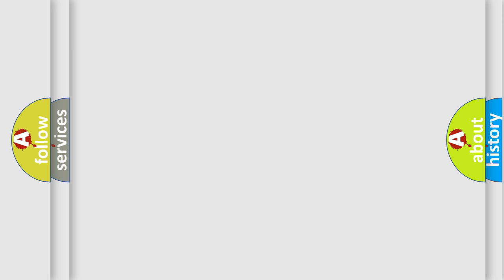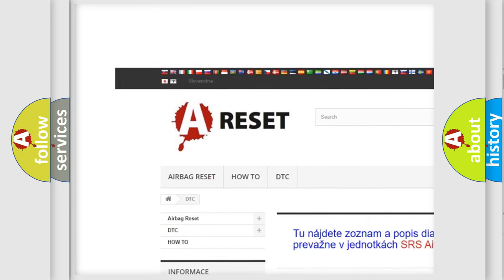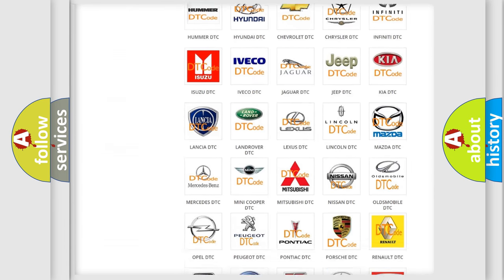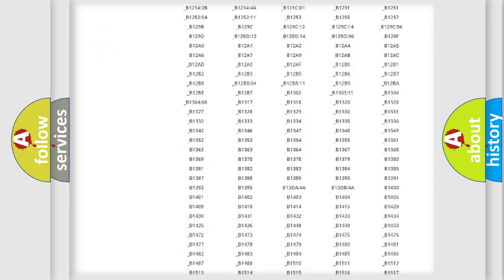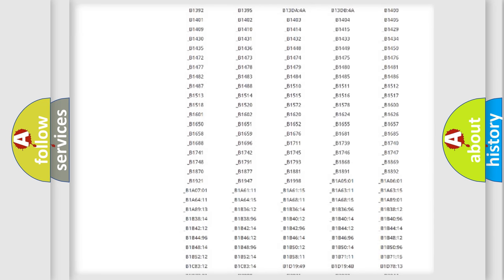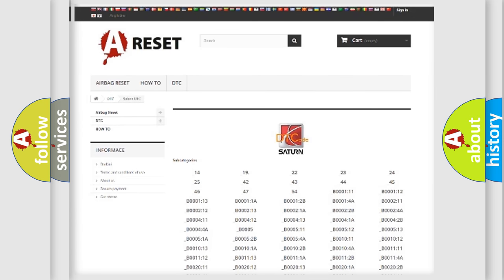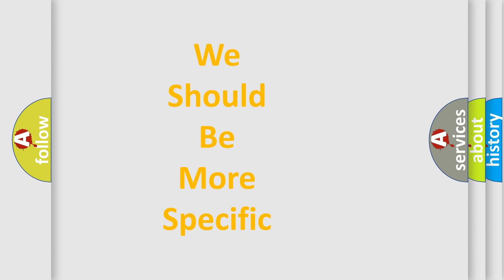Our website airbagreset.sk produces useful videos for you. You do not have to go through the OBD2 protocol anymore to know how to troubleshoot any car breakdown. You will find all the diagnostic codes that can be diagnosed in Saturn vehicles, and many other useful things. The following demonstration will help you look into the world of software for car control units.